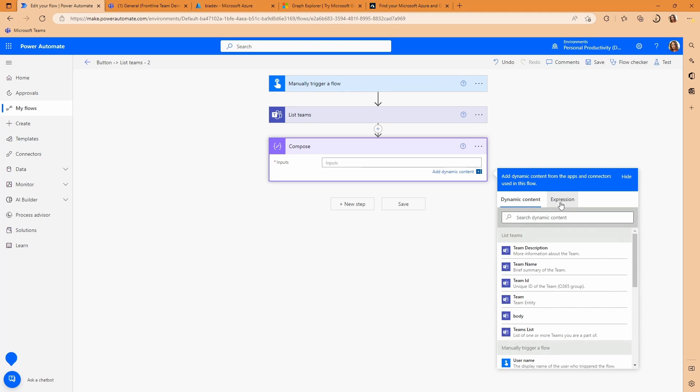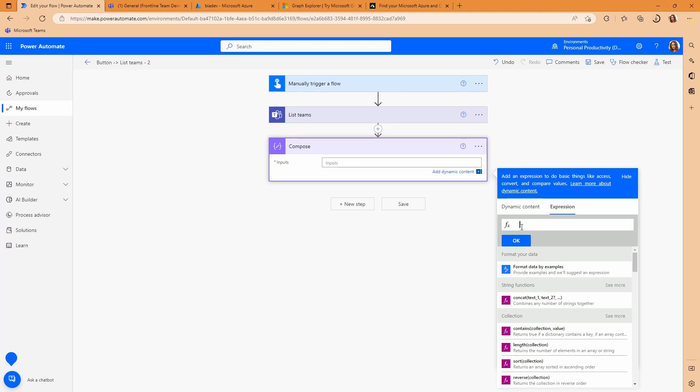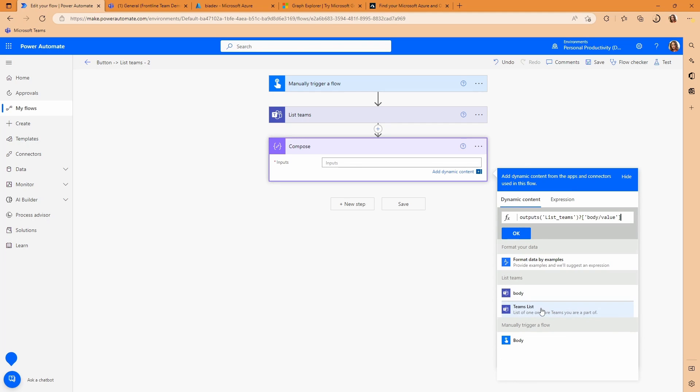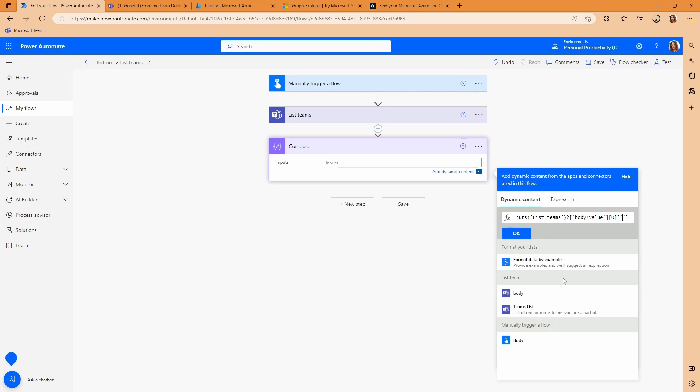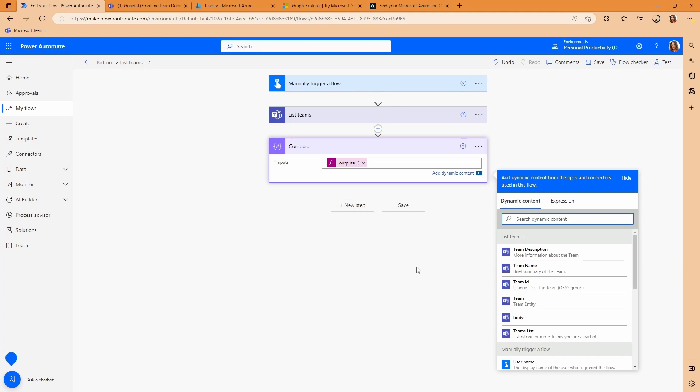And what we're going to do is create an expression. And we want to grab the teams list from our response from list teams. And what that grabs for us is the value within the body. And because that's an array, but all of the teams in that array are going to have the same tenant ID, we could just grab the first one. And the first one is going to be item 0. So there we go. So we're going to grab item 0. And then we're going to grab the tenant ID data from that item 0. And let's just say OK.